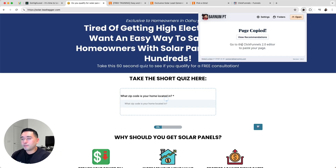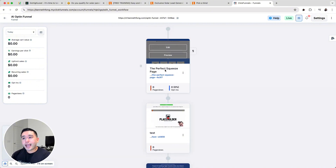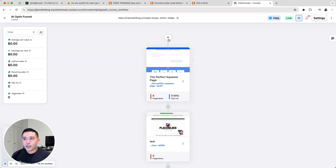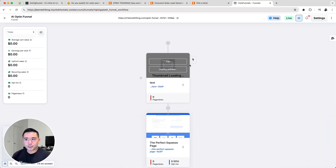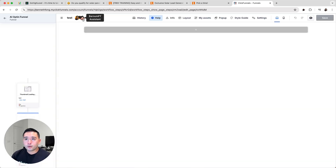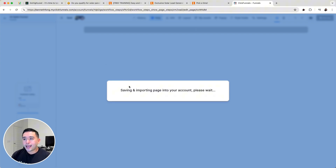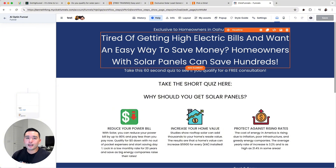The page is now copied. I need to go to my ClickFunnels account — I'm in one of my funnels — and you can replace any of your pages with the page you've copied. Or if you don't want to replace the page, you could just create a new page and place the copied page on a brand new blank page. I'm going to open up this blank page I've created, click on Edit, click on the Barnum PT icon, and click on 'Copied Pages.' This one is the latest one, so I'll click on that, and in just a few seconds the entire high-level page is copied into my ClickFunnels 2.0 account.